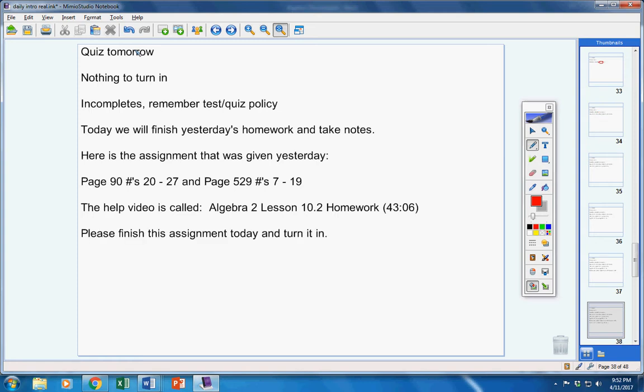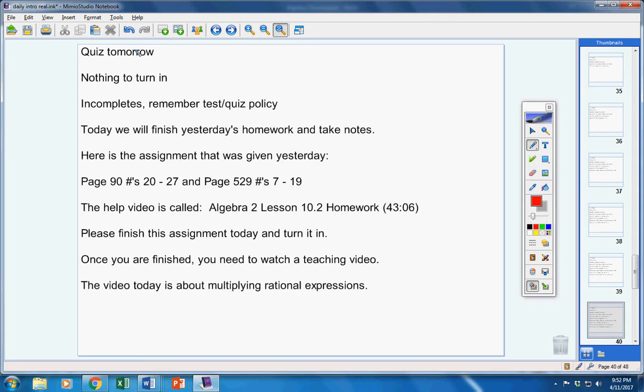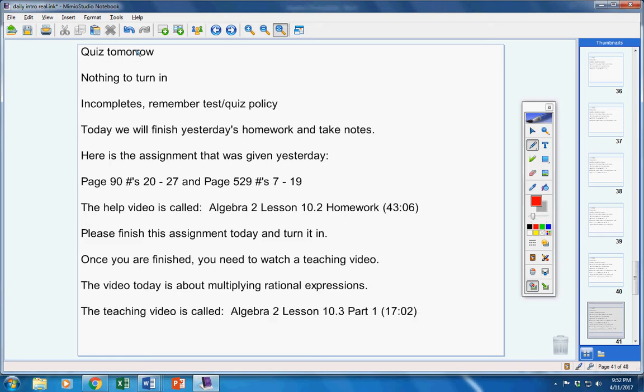Now, please finish this assignment and turn it in. Make sure your name is on it. Once you have finished this, you need to watch a teaching video. Now, the video today is about multiplying rational expressions. The teaching video is 10.3 part one. It's only 17 minutes long.